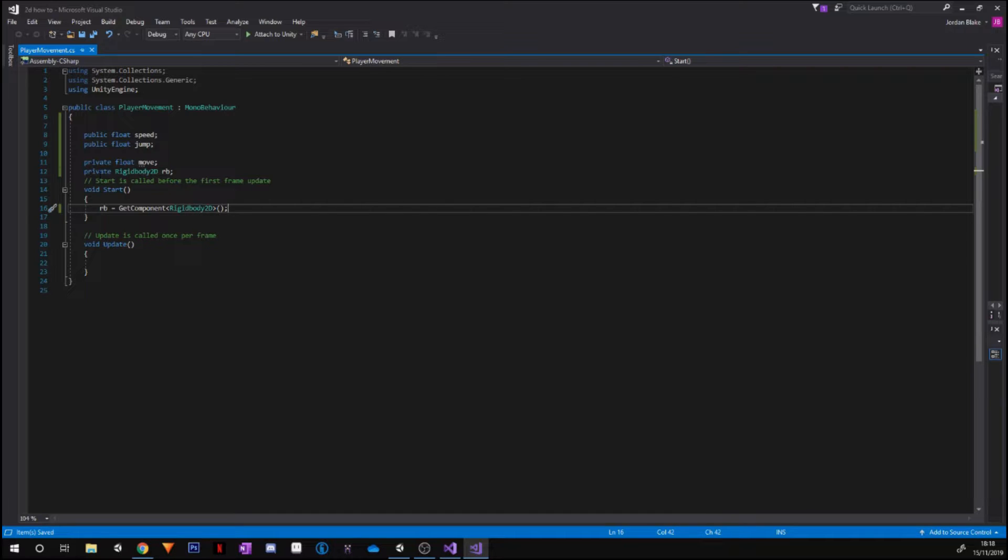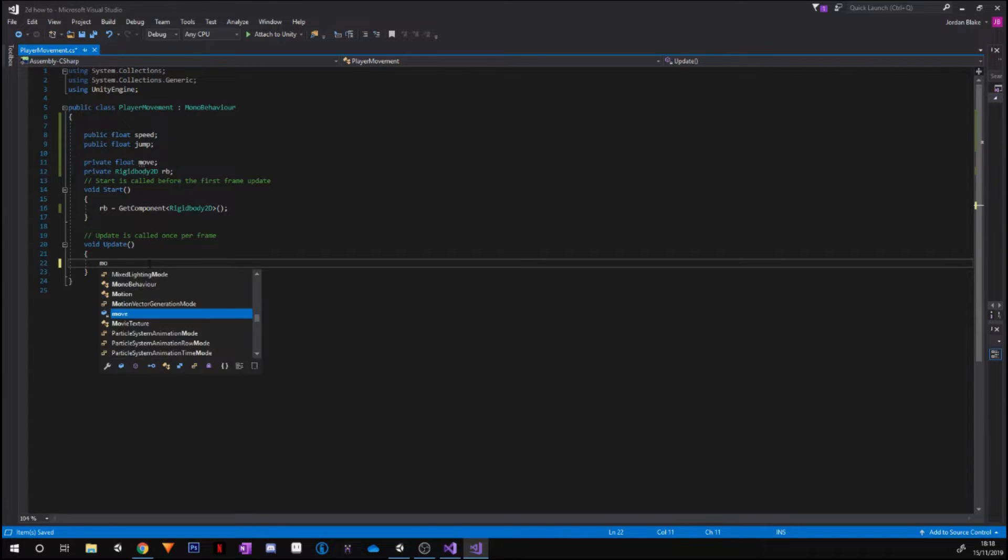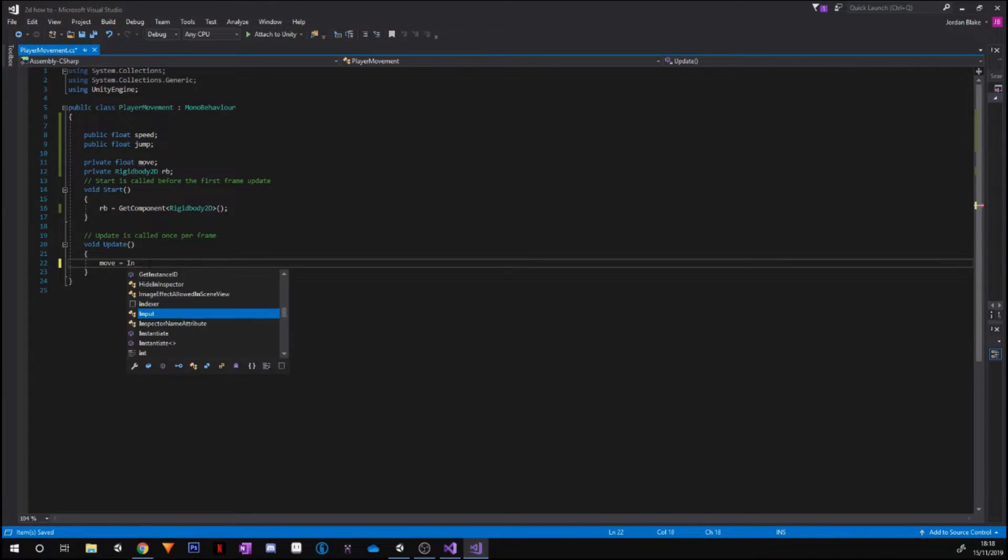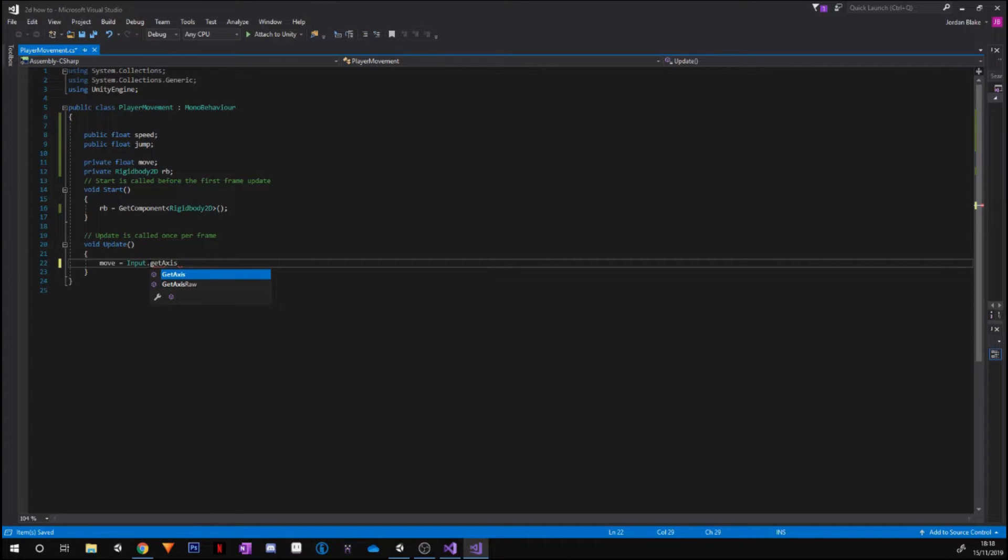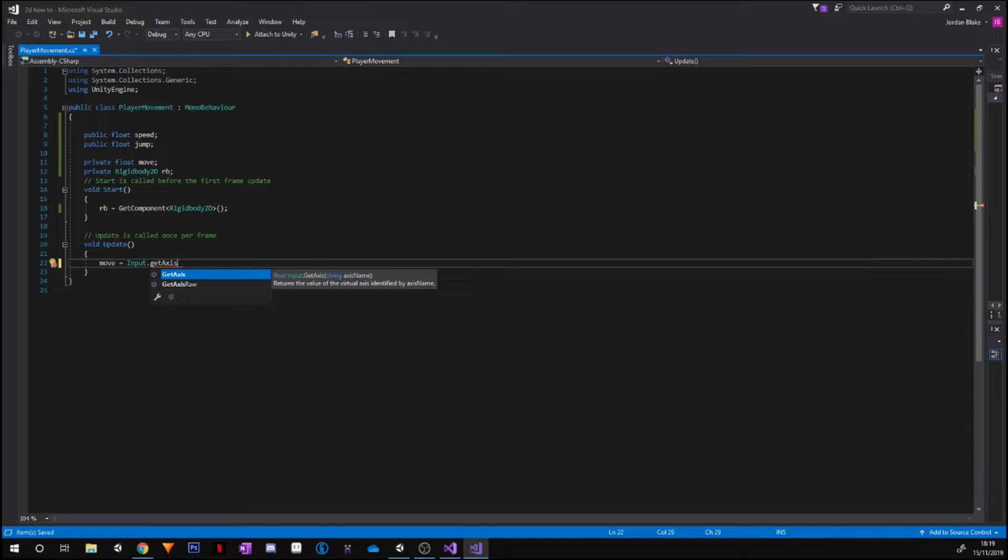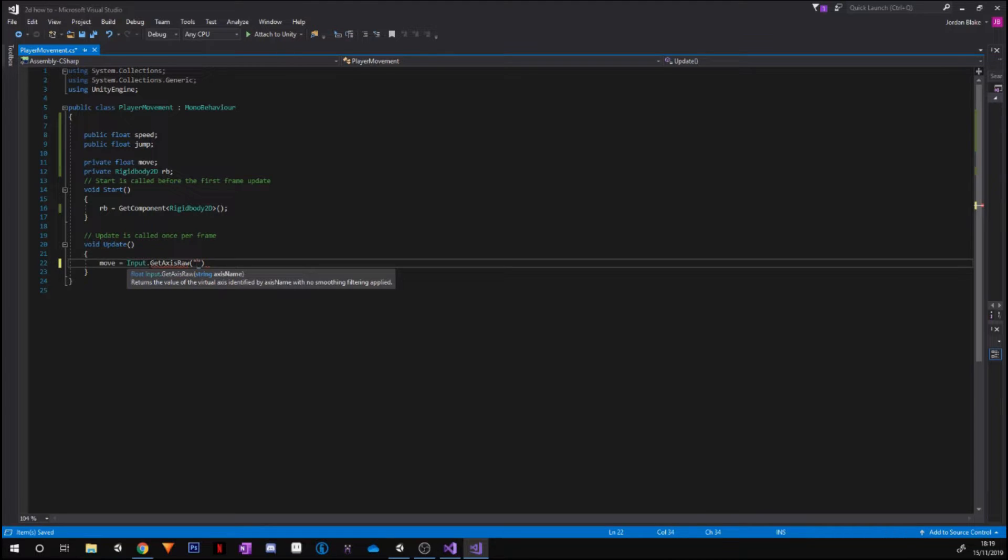But that will only happen once we attach the script to the player later on. So now in our Update function, we are going to go move equals Input.GetAxis. Now there are two ways you can do this: if you want smoother movement, you use GetAxis on its own, but if you want quite sharp movement, you're going to use GetAxisRaw. I'm going to show you guys both, so we're going to be using Raw to start with. Then two brackets, and then the quotations, and we're going to be putting Horizontal.